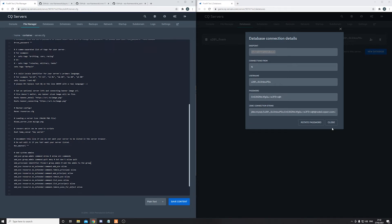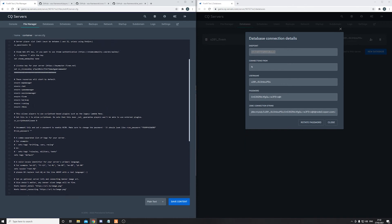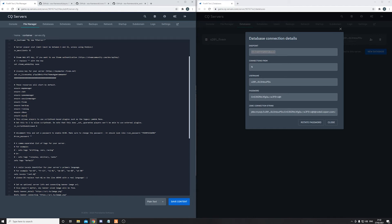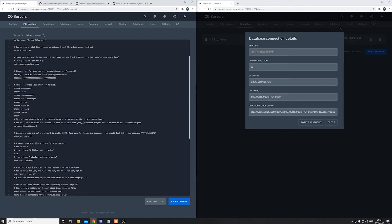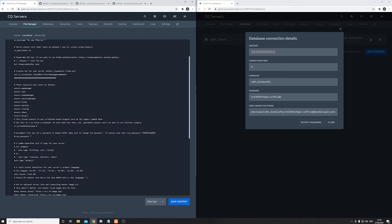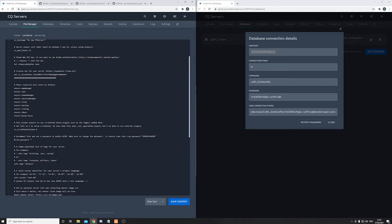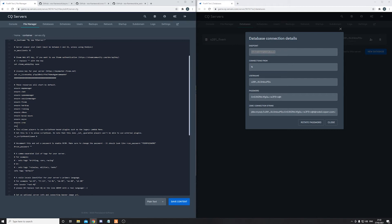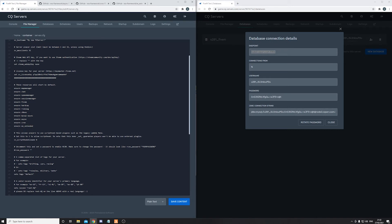Alrighty, so now that's done, scroll up. As you can see we have txAdmin installed, that's fine. Now go ahead and type in ensure mysql-async, ensure async, ensure cron, and lastly ensure es_extended. Now please follow the order that I have followed since it is important.